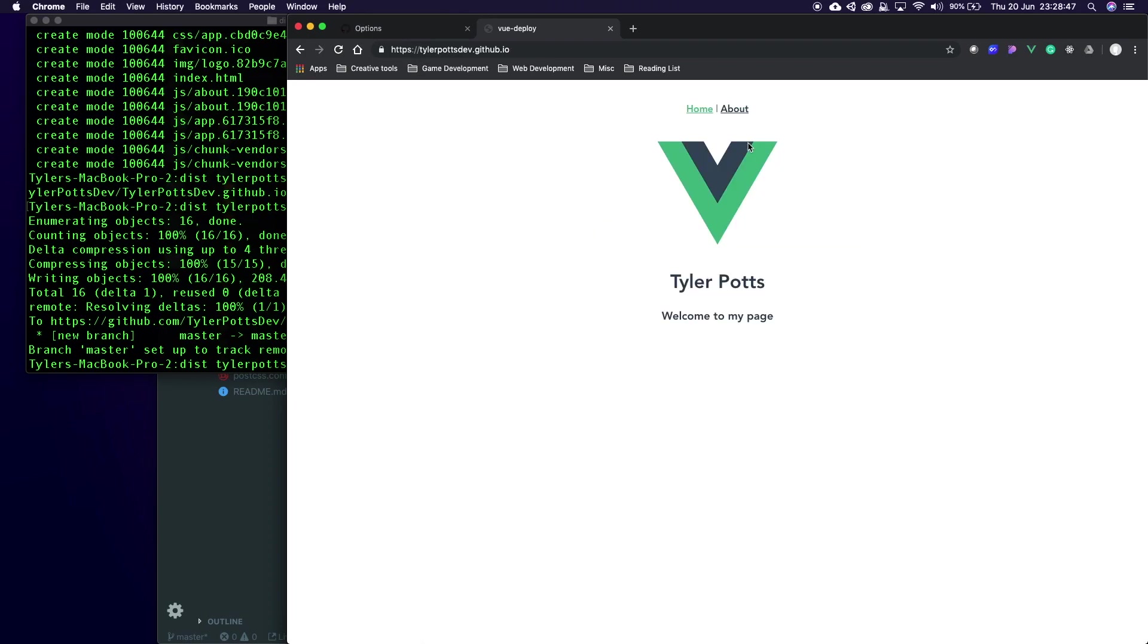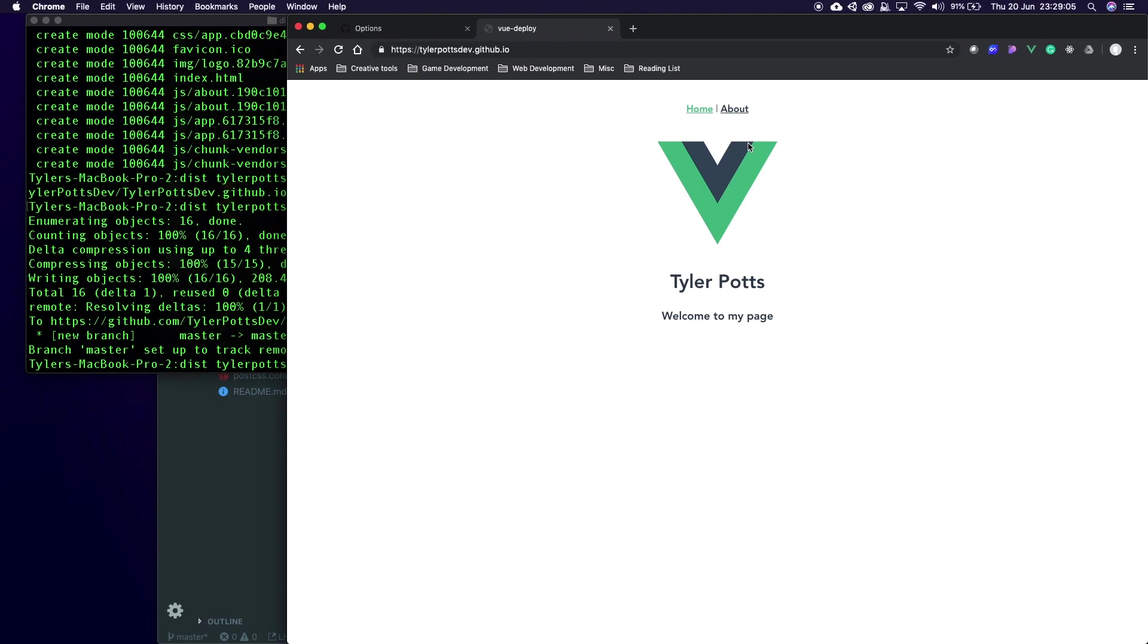As you can see your page is now deployed. Guys this was a very basic video but tomorrow we're going to be doing the exact same thing but in React for those React devs out there. And then maybe in the future I can also do it for Angular. And again you can do this with just HTML and CSS and JavaScript, it doesn't have to be a Vue app, it can be anything.